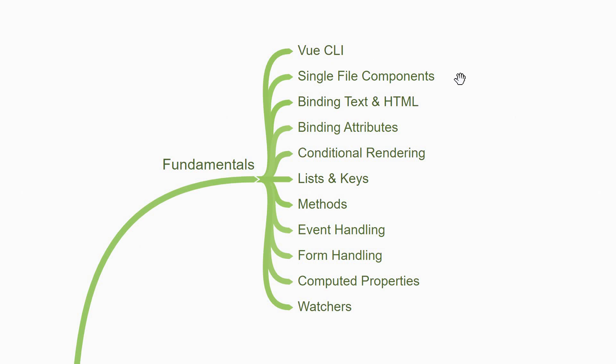The first one is about single file components. They are files with .vue as the extension and encompass the HTML, CSS and the JavaScript into a single file representing a portion of the user interface.